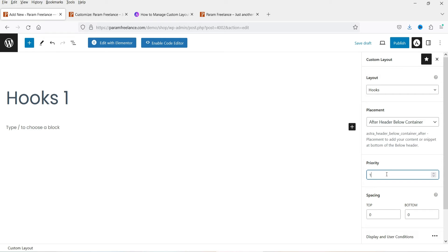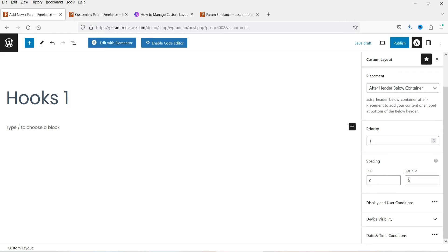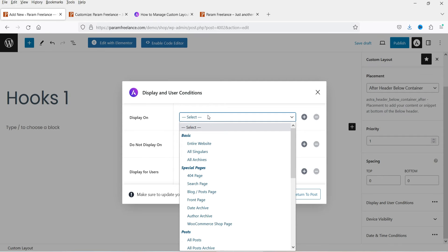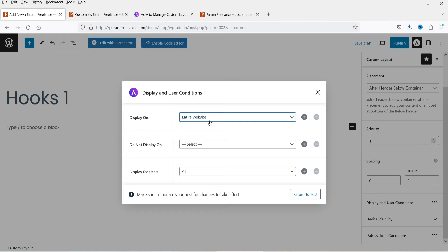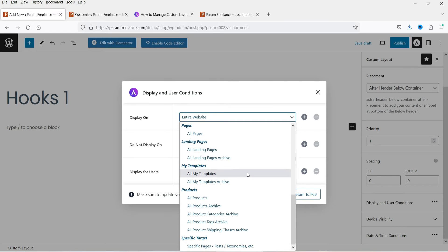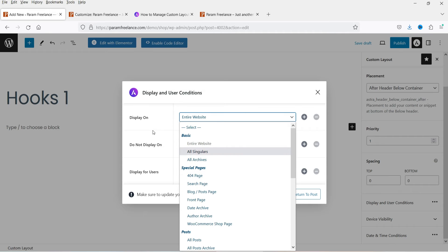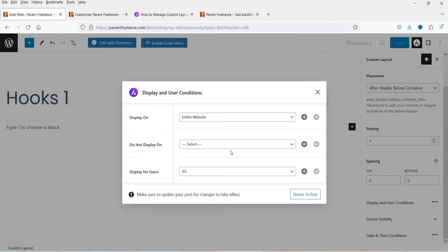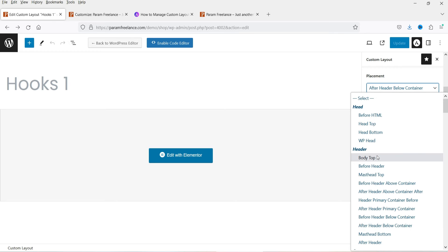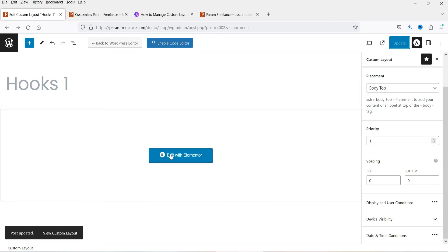If you're creating multiple hooks, you can set priority for each one. You can also add spacing before and after the hook. Under Display and User Conditions, I'll use this hook for the entire website — you can also target singular pages, specific posts, or products. Do Not Display lets you exclude locations. Display for users: all users. Device visibility and scheduling are also available. I'm going to change the placement to body top, then click Update and Edit with Elementor.